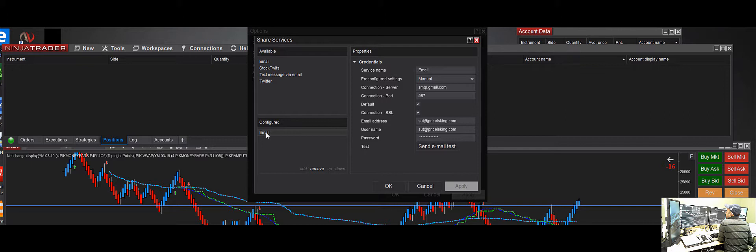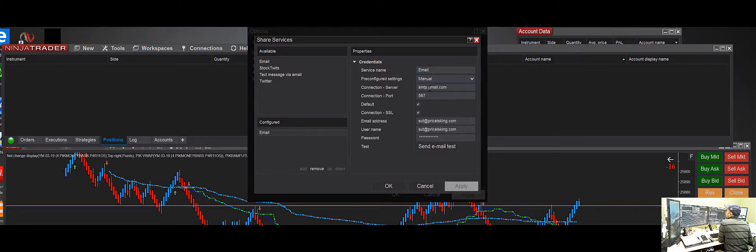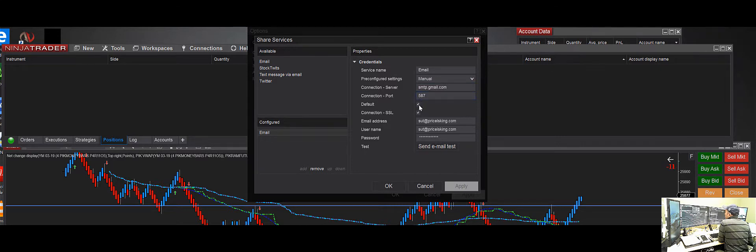Bring it down over here. Once you add it on the right side, go ahead and say Manual. If it's a Gmail account, you put your Gmail, click on it making sure that it's a default, and then SSL. Then you put your username, email address, and password.